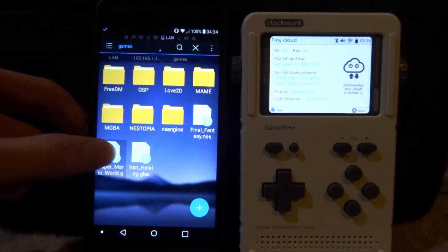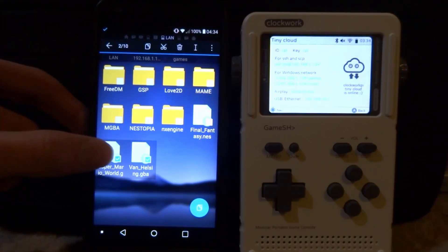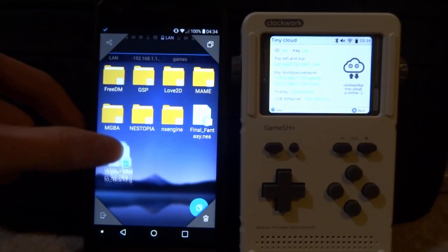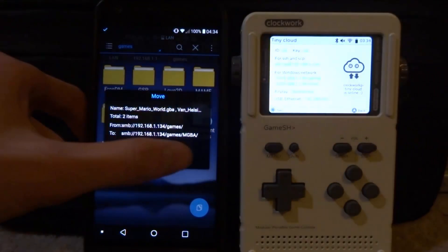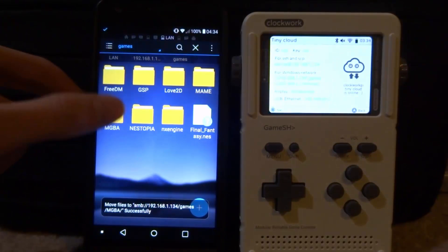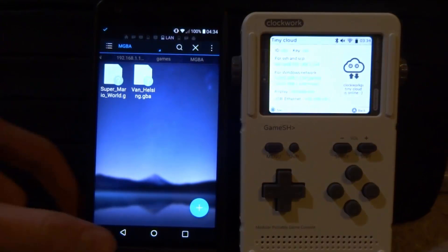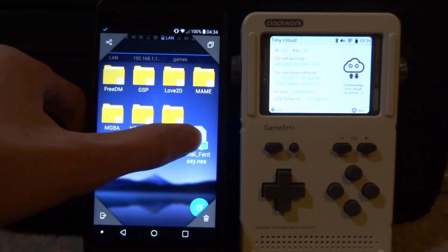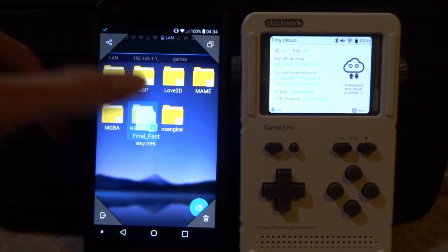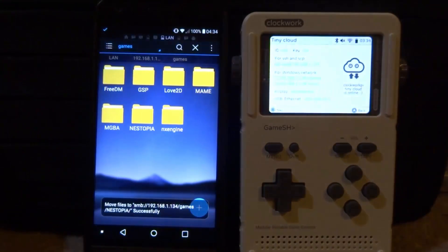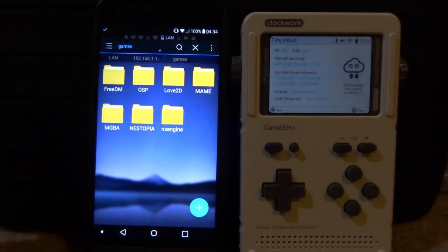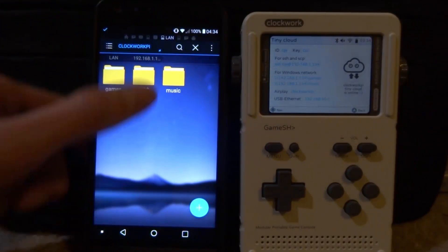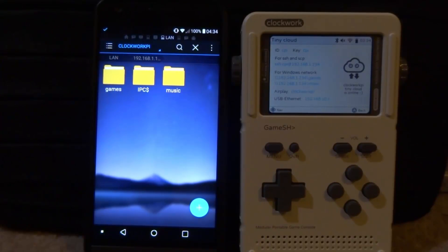We're going to copy across Super Mario World and Van Helsing — these need to go into the MGBA folder. You can hold them and drag and drop them across into there, then tap OK. Now you can see we've got our games inside MGBA. Next, we need to copy across our NES game — drag and drop it into Nestopia. You can get as many games as you want, for MAME and other emulators as well. We've also got our song in the music folder.